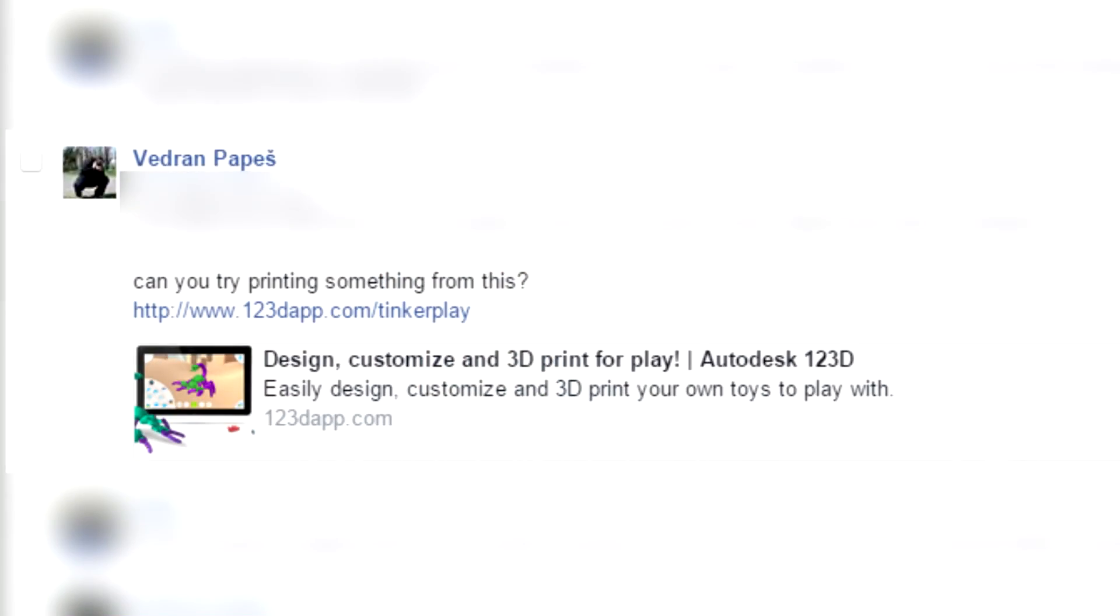A guy named Vadron reached out to me over on my Facebook page, you can find the link to that down in the video description, and asked me if I could take a look at an app called TinkerPlay.